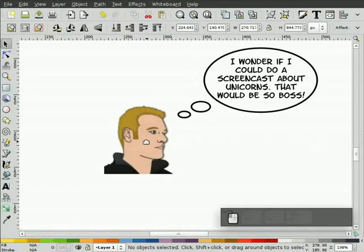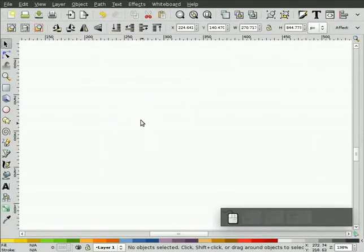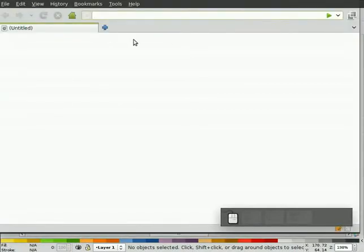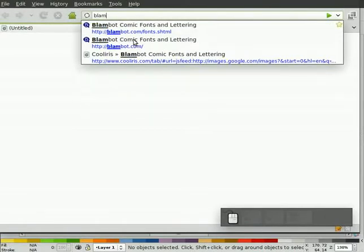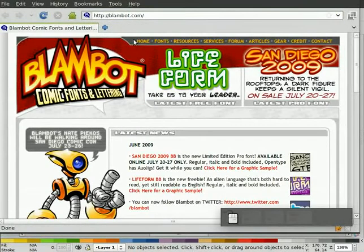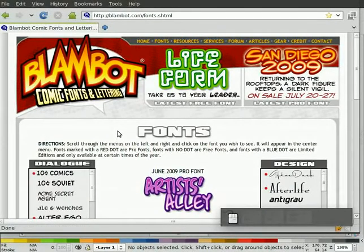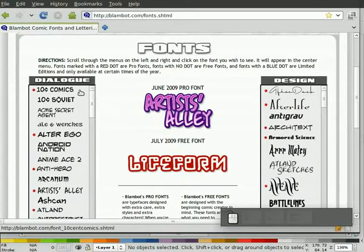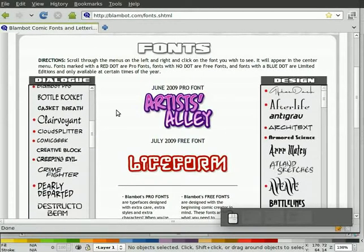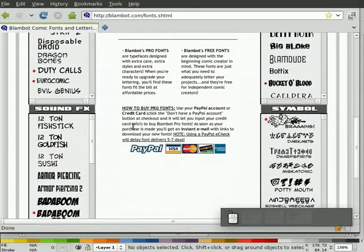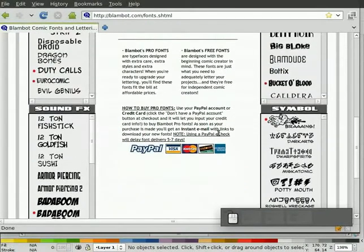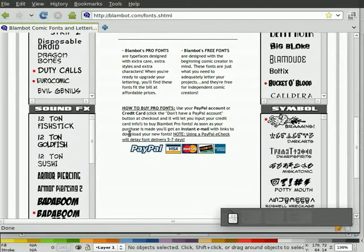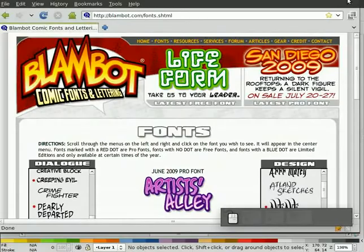Alright, so that out of the way. First of all, if you're going to do speech bubbles, obviously you're worried about text as well. So one thing you might do is try to find some good fonts. One place I recommend looking is a site called blambot.com. If you just hit blambot.com, you get to this page. Click on fonts here up at the top, and they have a wide variety of fonts. Some of them are free, some of them are pay fonts.